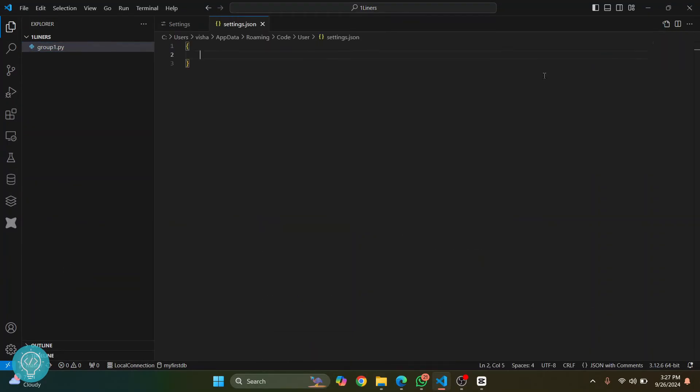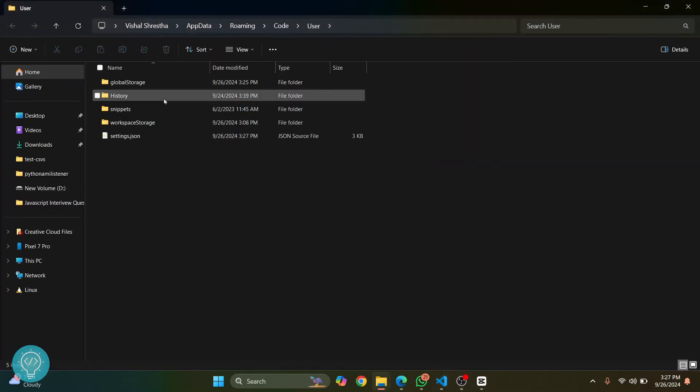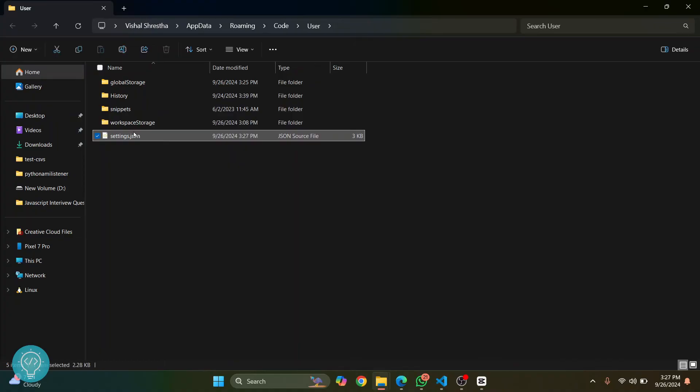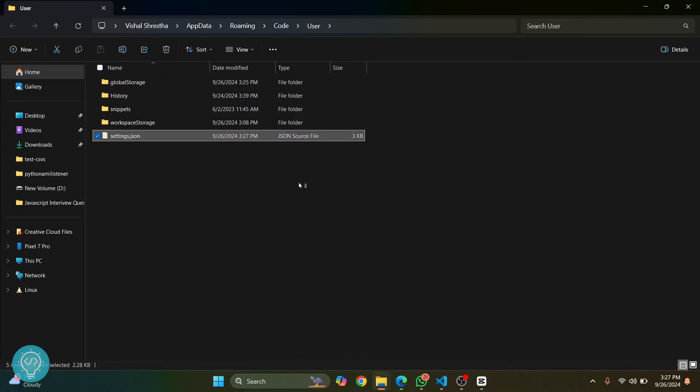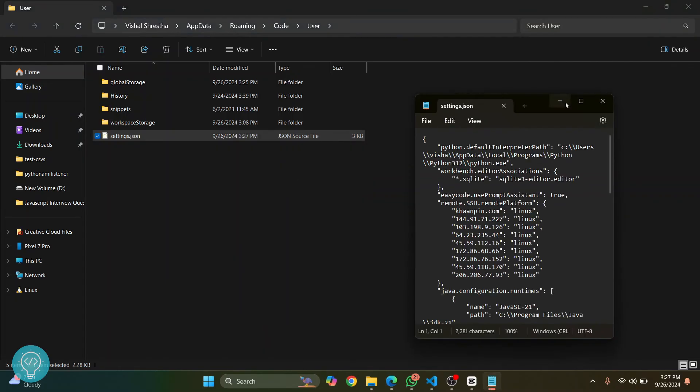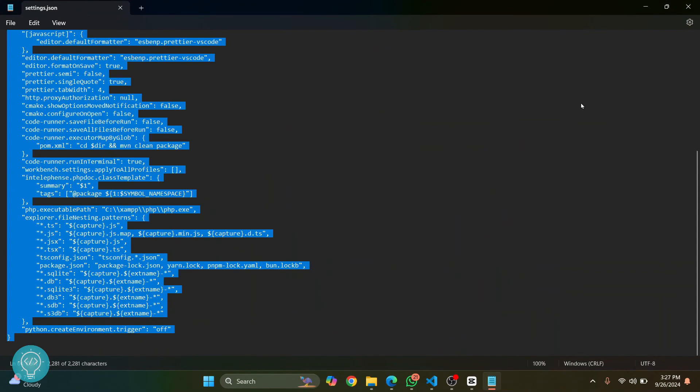Okay, so now what you can do is, once you are here, just right-click on this settings.json and open it with Notepad or any editor you want. Once it's open, again you can do the same thing.